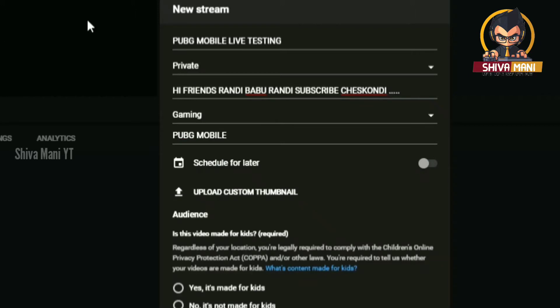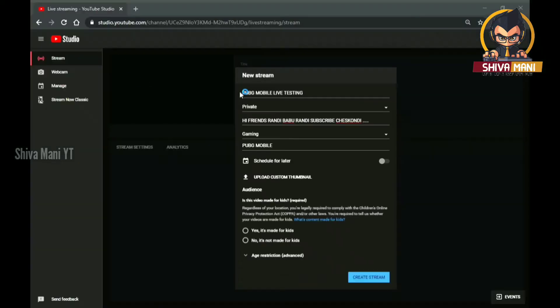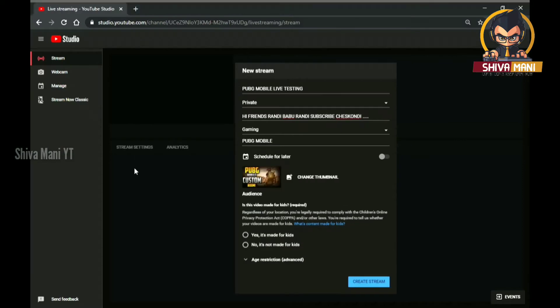Click on PUBG Mobile. And then, the thumbnail — the thumbnail is the poster. If you choose a poster, we will choose a poster. And then we will select PUBG custom thumbnail. And then we will create.